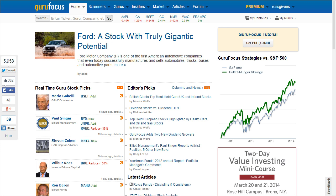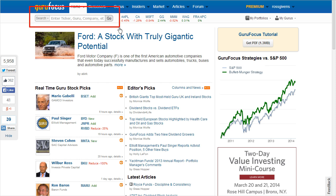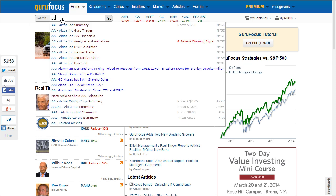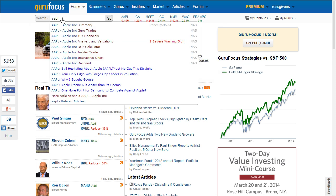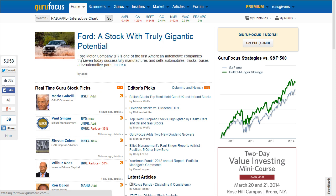One of the most popular aspects of GuruFocus.com is the interactive chart feature. To use it, simply enter a ticker symbol in the top left search bar, and then select the interactive chart heading.